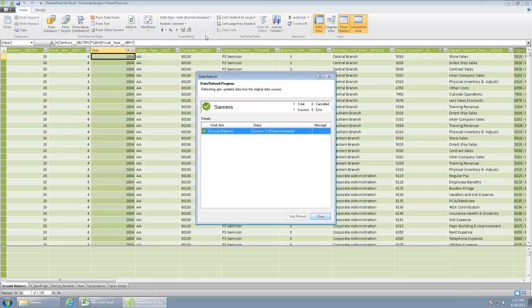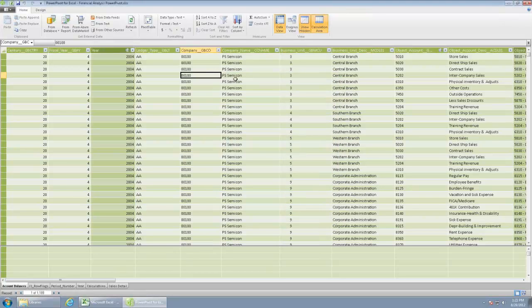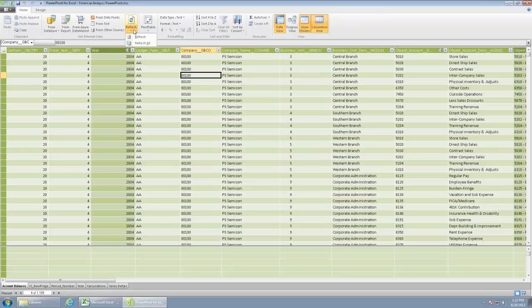You can also get the drop-down refresh all. That would actually go across the board and refresh all objects that are within your source.